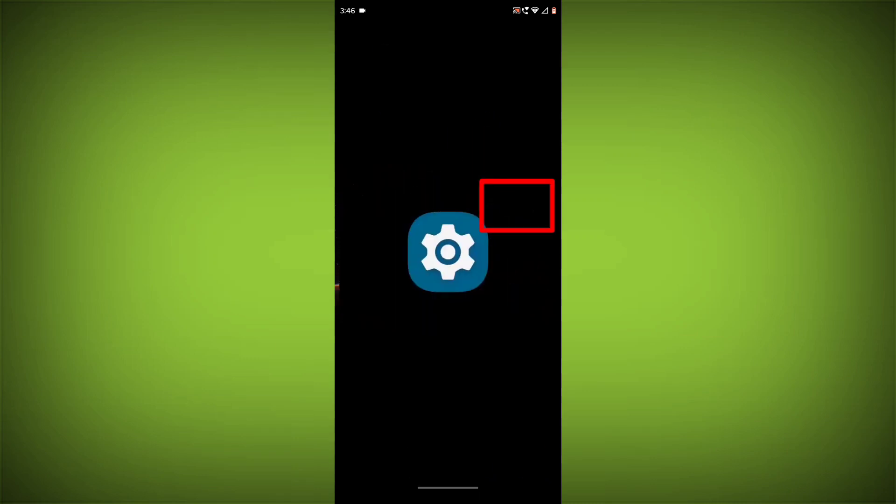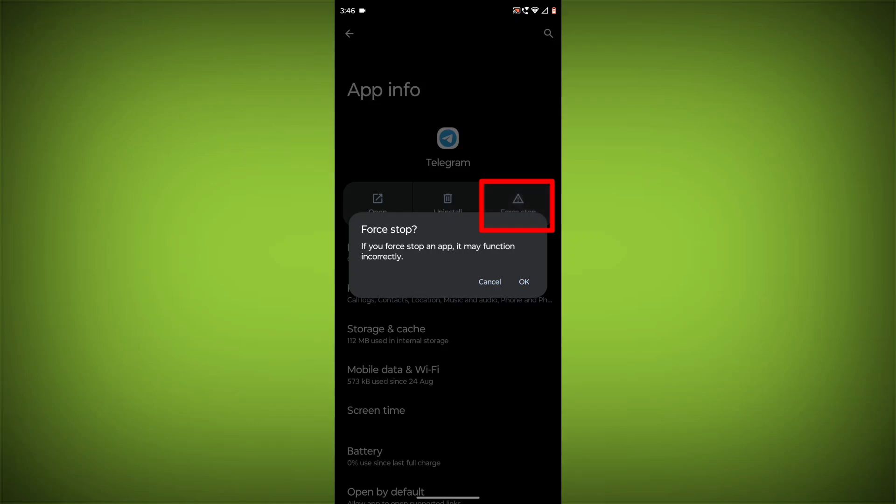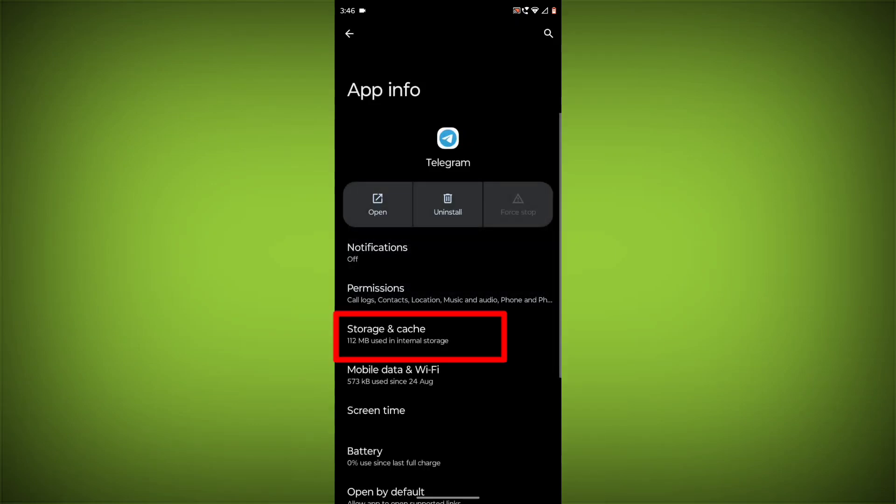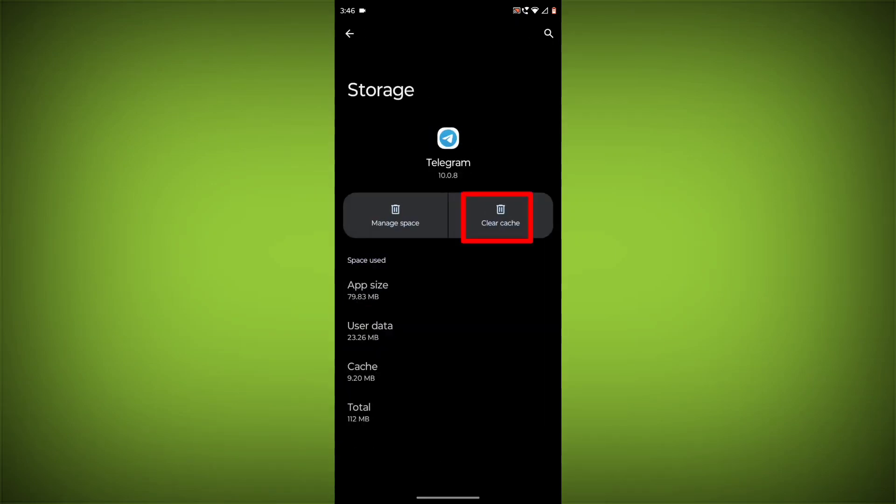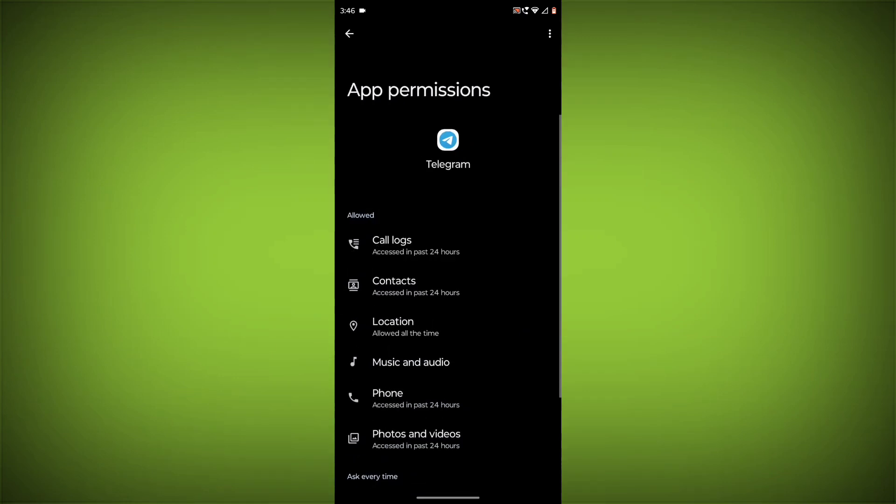Then click on App Info, then click on Force Stop. Then go to Storage Cache, click on Clear Cache and Clear Storage. Then go back, click on Permissions, and allow all permissions.